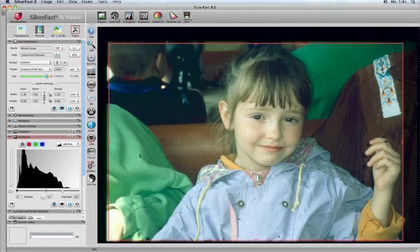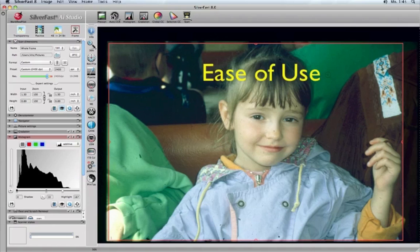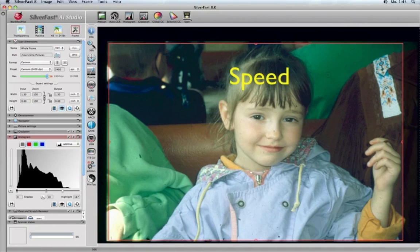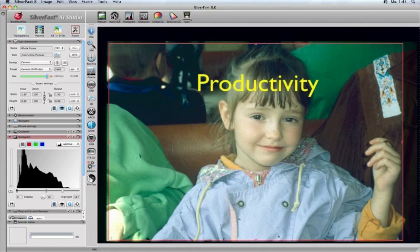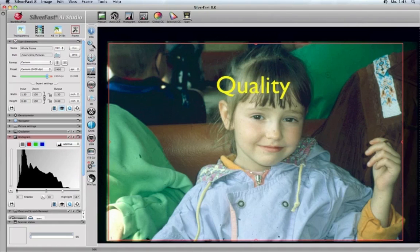SilverFast 8 is a completely redesigned software to fully profit from the latest operating systems regarding ease of use, speed, productivity, and quality. Take a look!